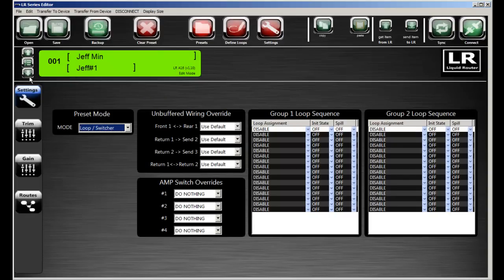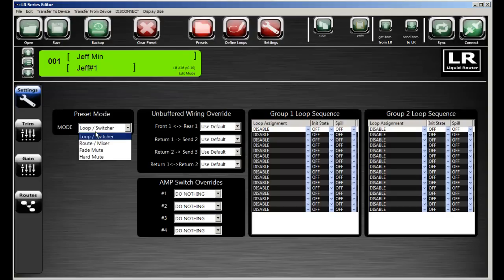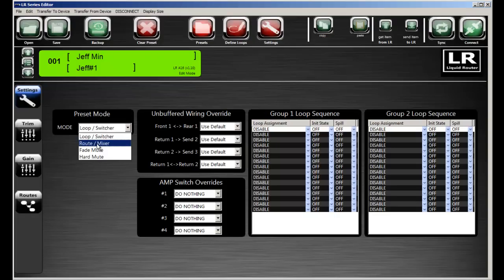Within a preset, we have a settings screen, which allows you to select the mode that the preset's running in. You can have a preset act like a looper or audio switcher. We have routing mode.